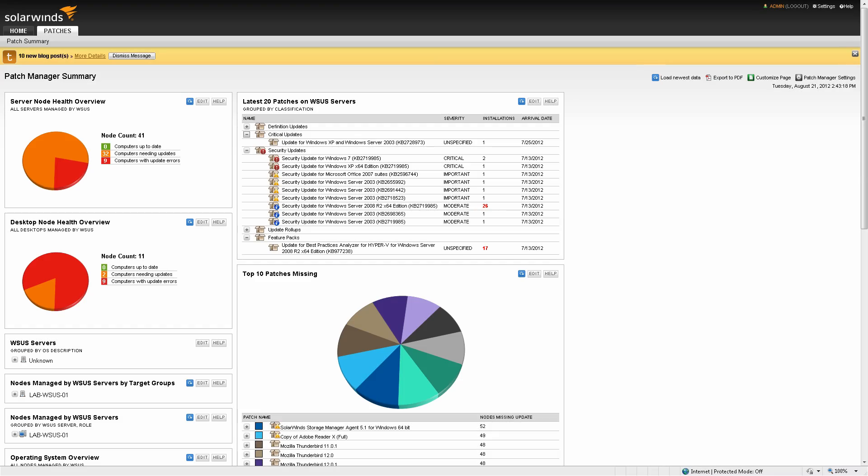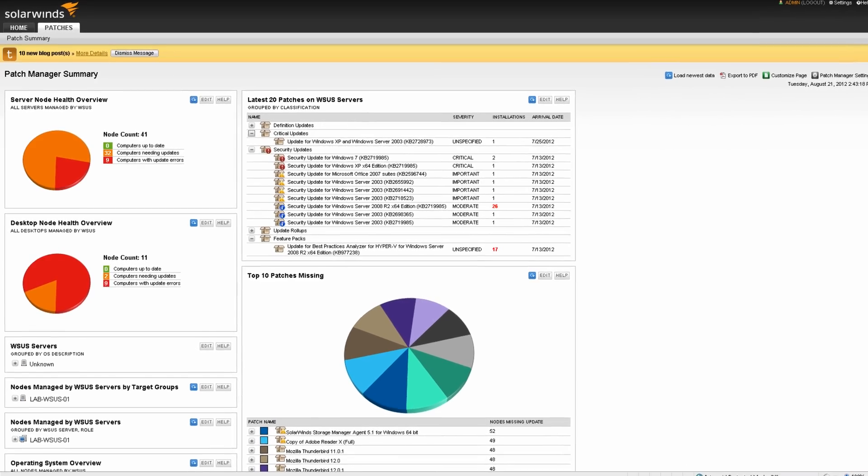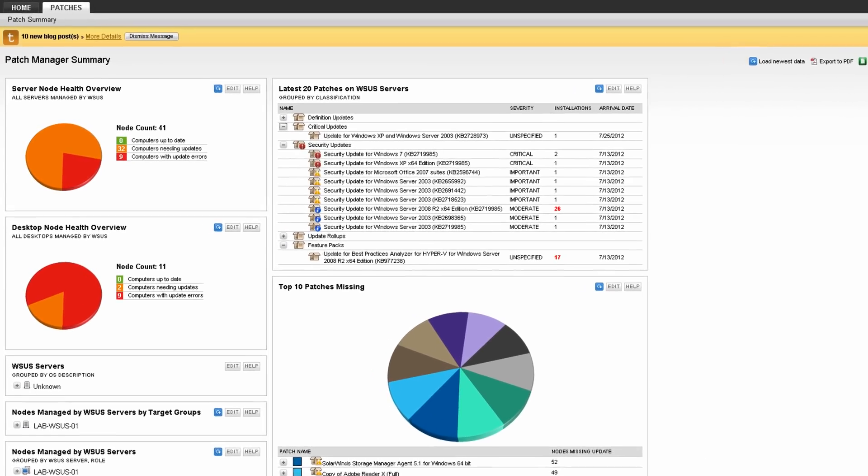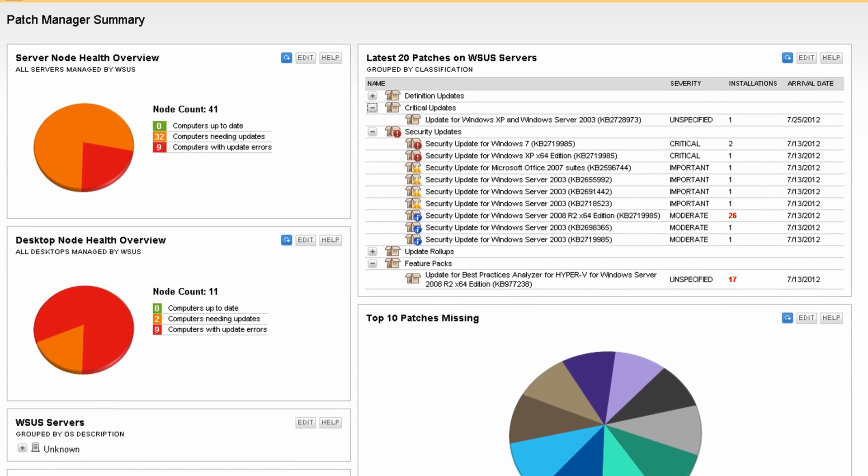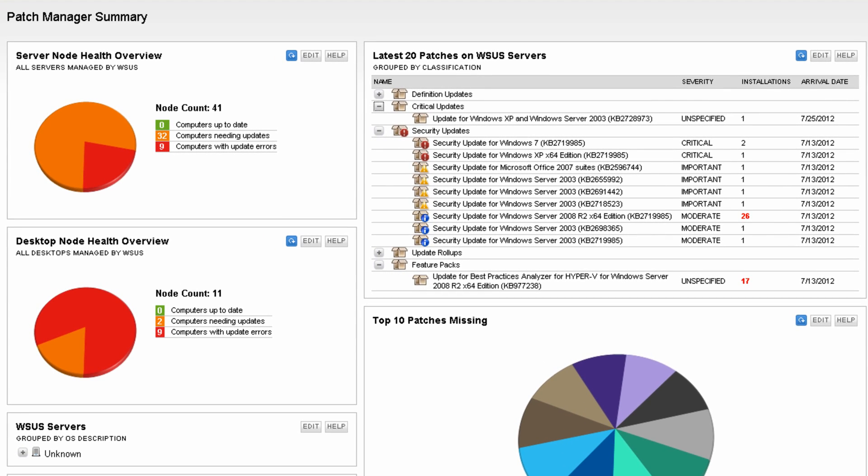The dashboard level view provides a quick glance of security updates that are missing with their severity and the servers and desktops that are up to date, missing a patch, or have installation errors.